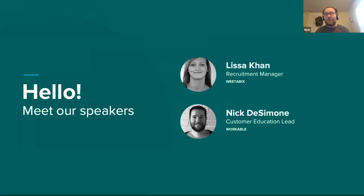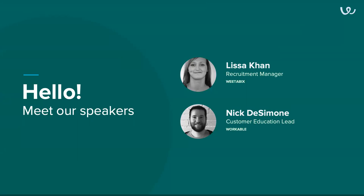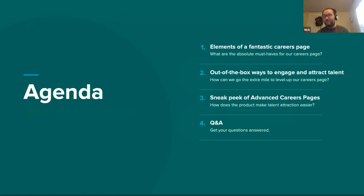By way of introduction, I'm Nick and I'll be your host for today. I work on the customer education team at Workable, which means I know a ton about using Workable to create effective job ads, engage candidates with video interviews, and build out career pages. I'm thrilled to be joined by a Workable customer, Lisa Khan, recruitment manager at Weetabix. She's going to walk us through some tips and tricks for getting a career page into shape. Lisa, I'll hand it over to you. Hi everyone — I'm Lisa, recruitment manager at Weetabix, and we're actually in the process of setting our Workable careers page up, so I hope to share some useful information with you today.